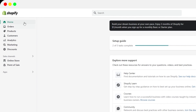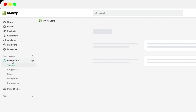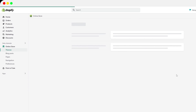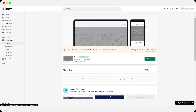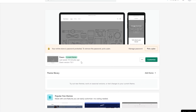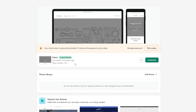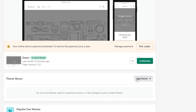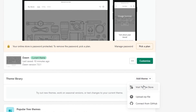Once you've signed up, go to the left-hand side of your dashboard and click on the Online Store button. It will take you to the theme section of your website. From here you can select a theme, and if you want to change it, click on the Add Theme button where you can visit the theme store, upload your own theme, or connect it to GitHub.